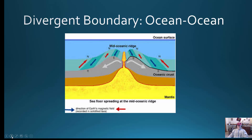Oceanic crust is basaltic, with a lot of magnesium and iron. As it moves away from the mid-ocean ridge, it gets older, cooler, and therefore denser. As you can see from the diagram, it starts to form a deeper part of the ocean floor. Magnetic field reversals are also evidence for mid-ocean ridge spreading here.